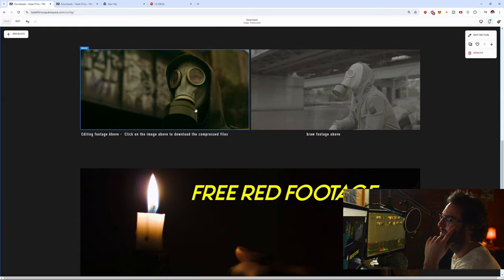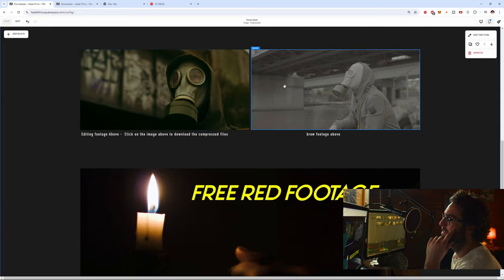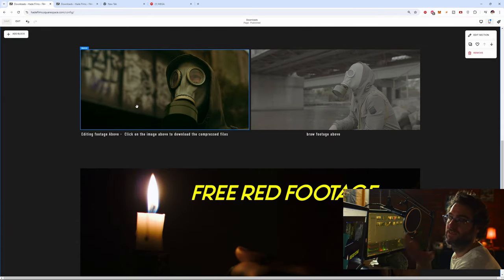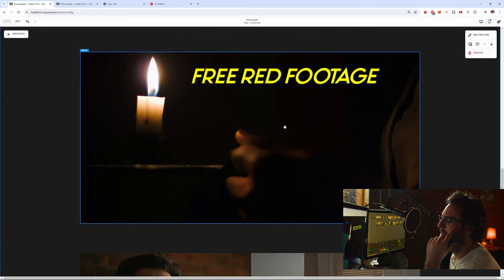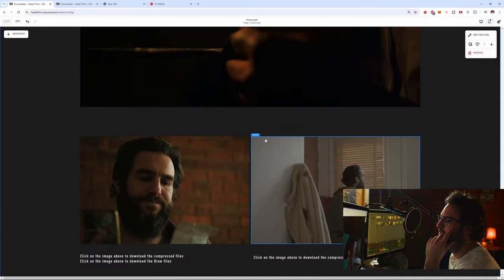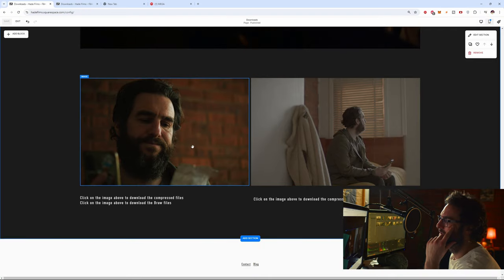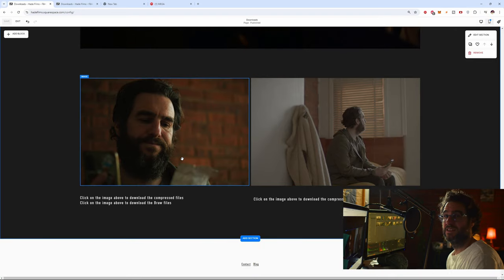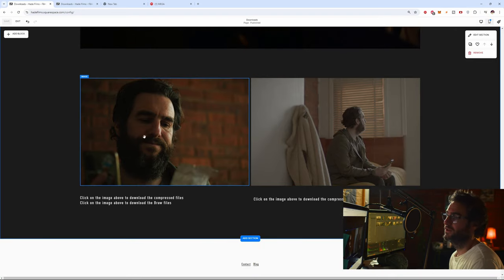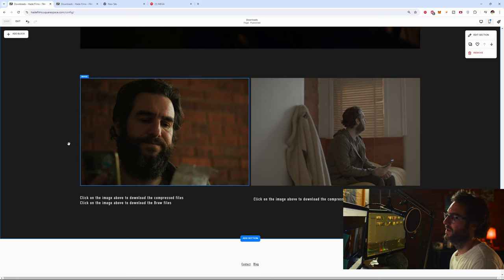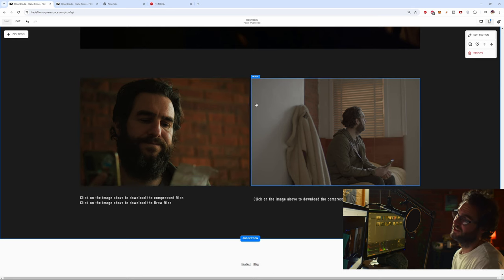And then there's also other footage you can download. So maybe you wanted something else. We have this free footage here, this is that stuff that I was talking about. Red footage here, this footage is for editing so it already has a grade on it.